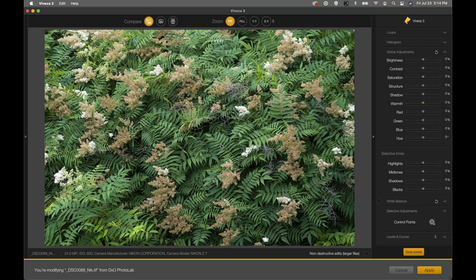We'll use control points to affect the green areas — make them more green, a little darker, with some contrast — and then work on the warmer-toned flowers, warming them up more and creating separation using warmth compared to cooler greens. Rather than creating tonal or luminosity contrast, we'll do it using color.